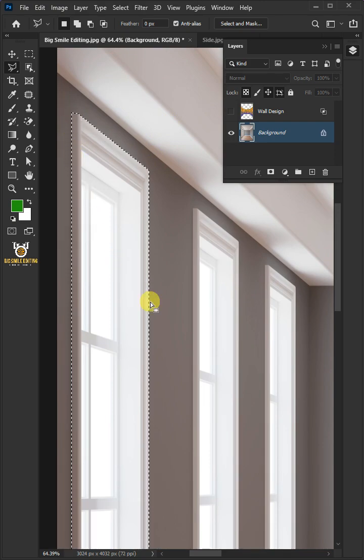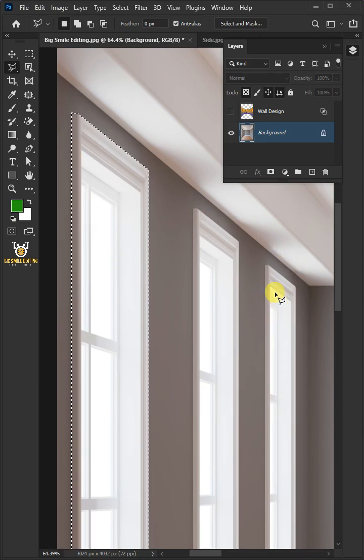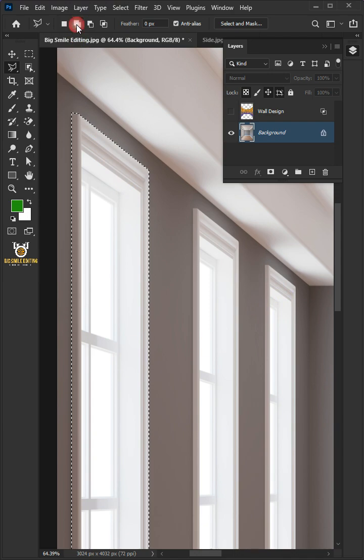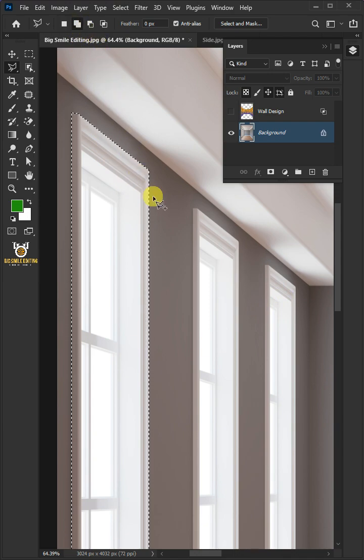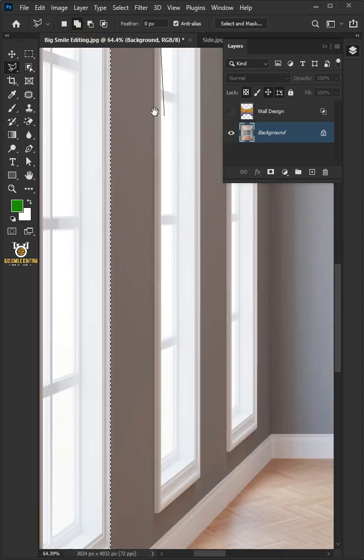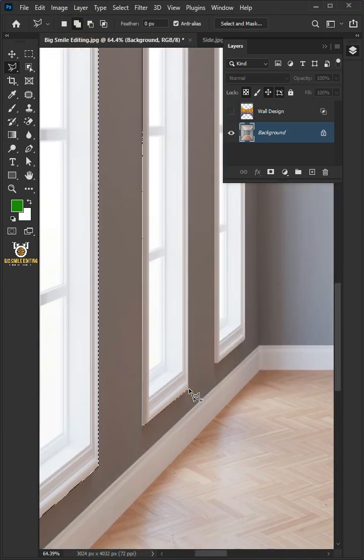So we can make two more selections in this window, make sure Add to selection box is chosen at the top. And just continue making the selection for the two windows.